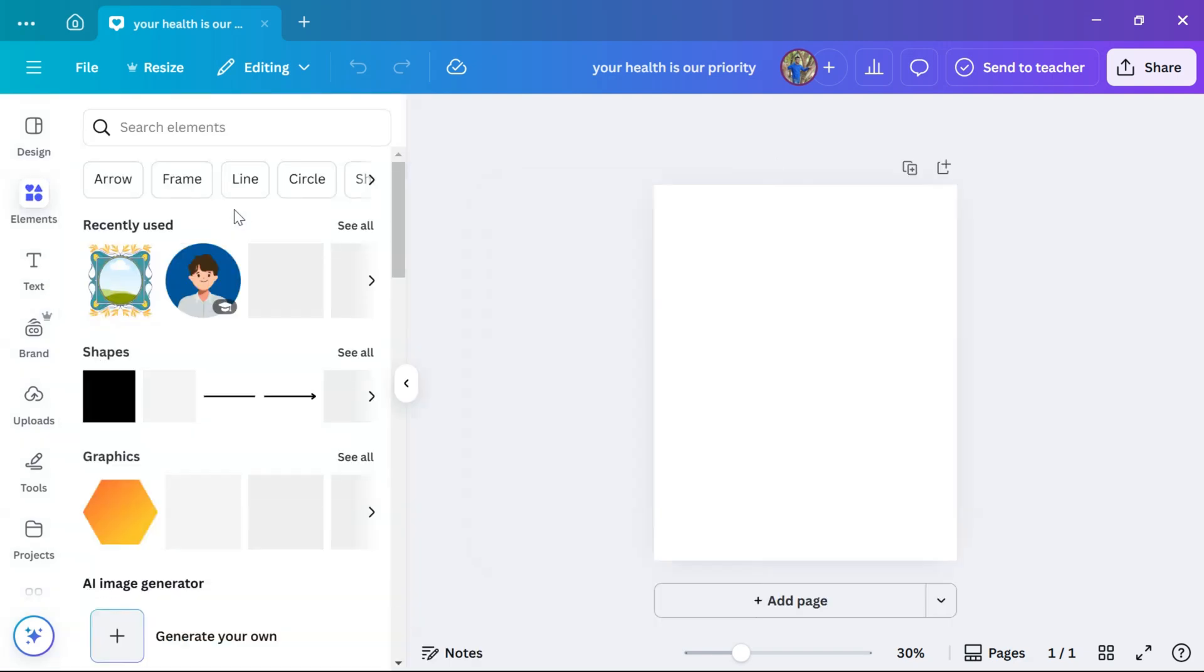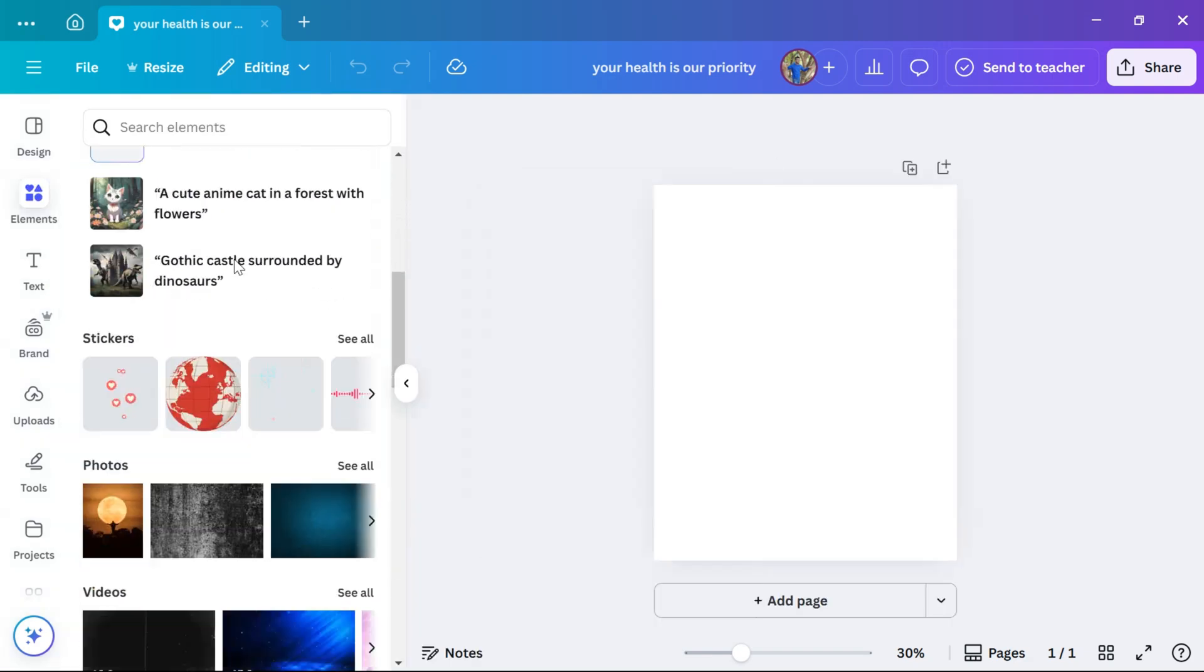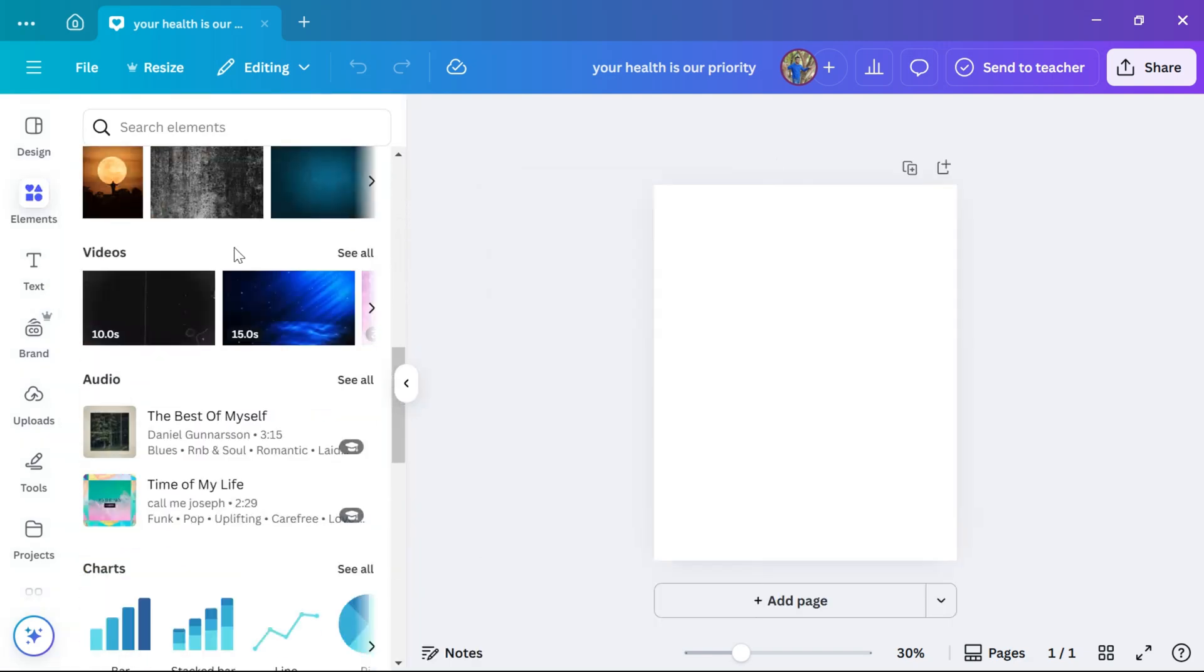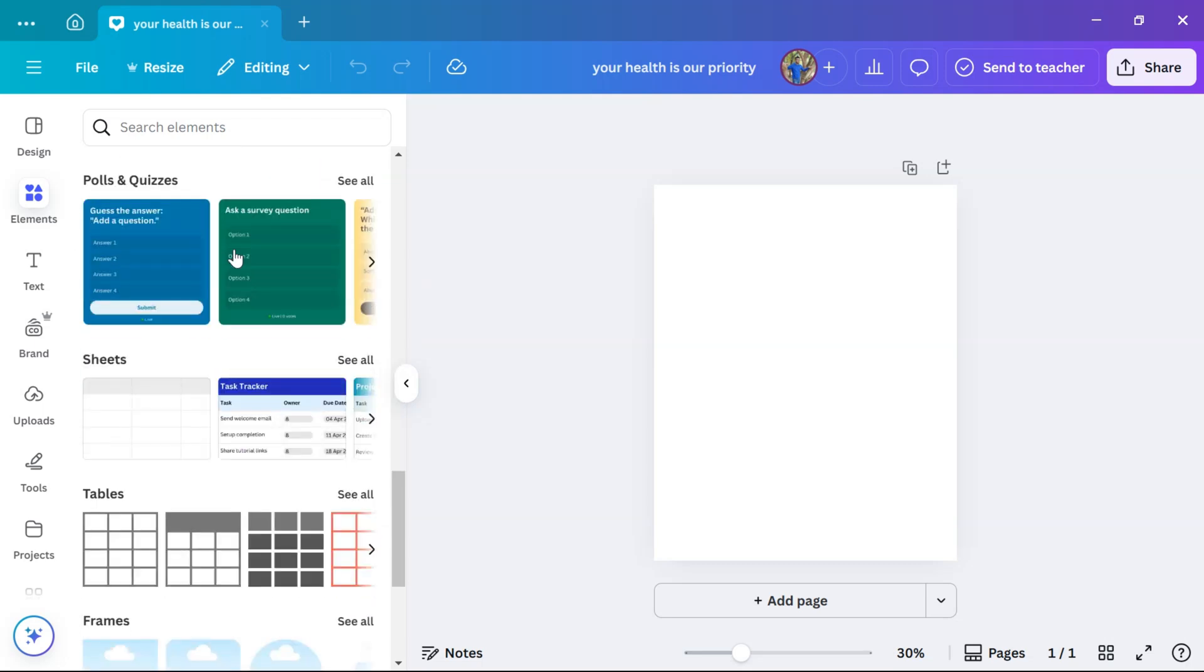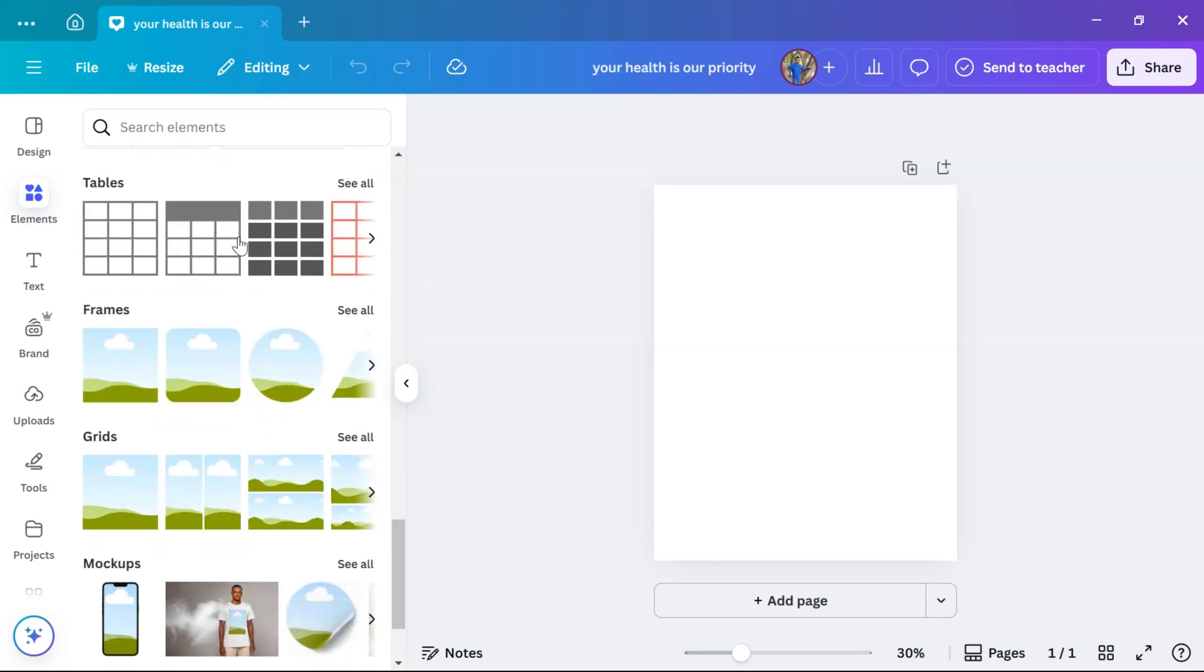Now, scroll down to the frame section. You can also use the search bar to search. To view all available frames, click on see all.